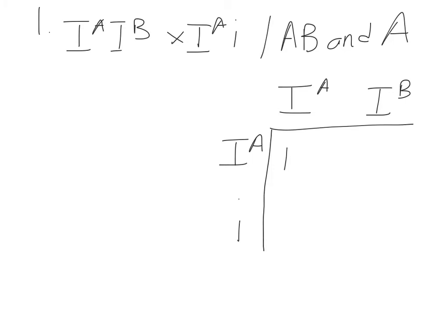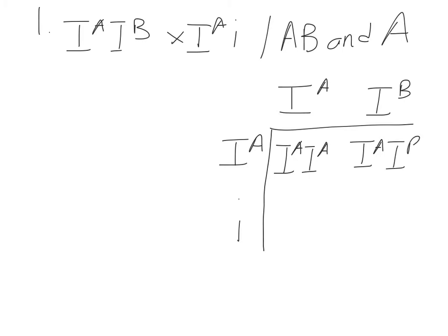And I'm just going to combine my letters again. So one of the possible offspring could be a homozygous dominant A. Another one could be AB blood. Another one could be A blood, but heterozygous situation. And the other one could be B blood, heterozygous.